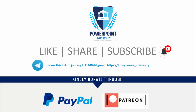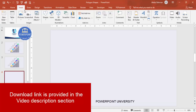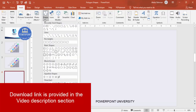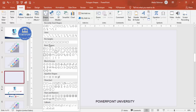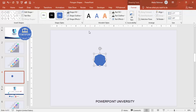Let's start the tutorial. Add a new slide and change the background to any light color. Then go to Insert > Shapes, and from the Basic Shapes choose the heptagon. Select and draw the heptagon.